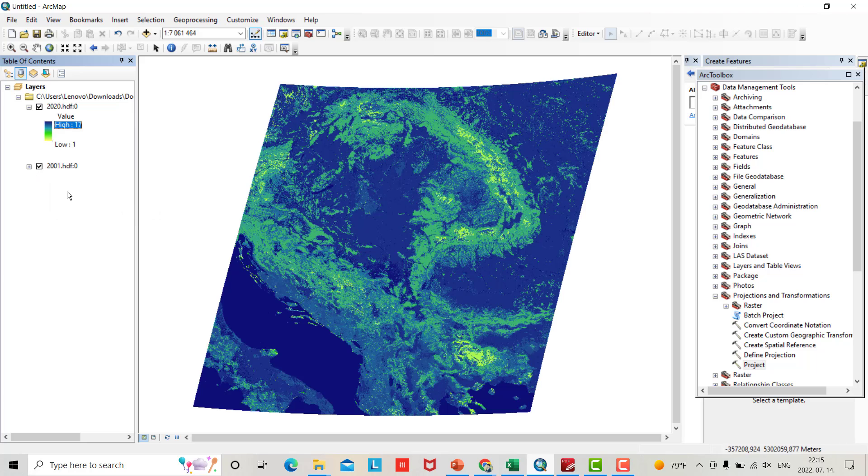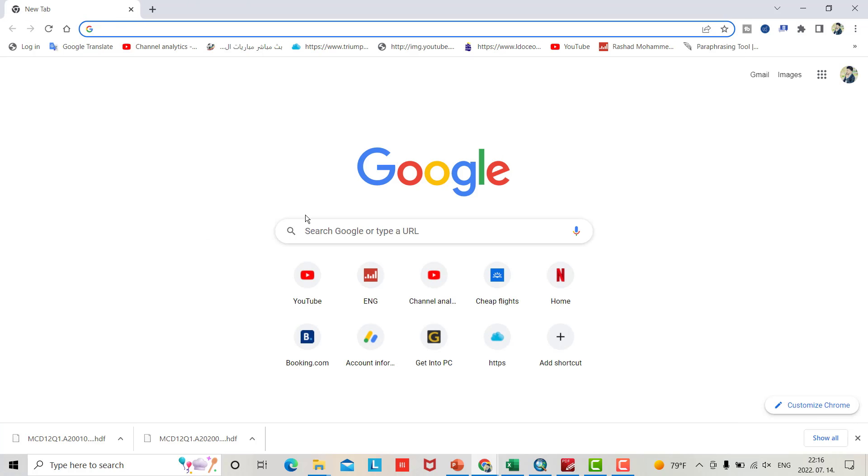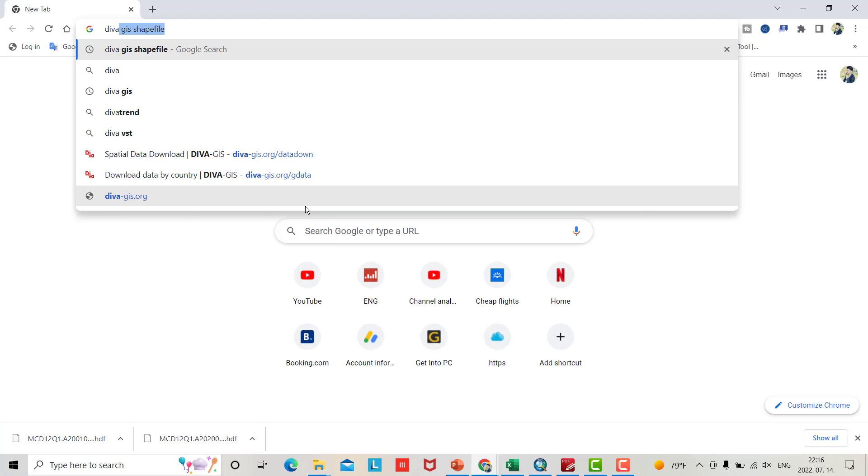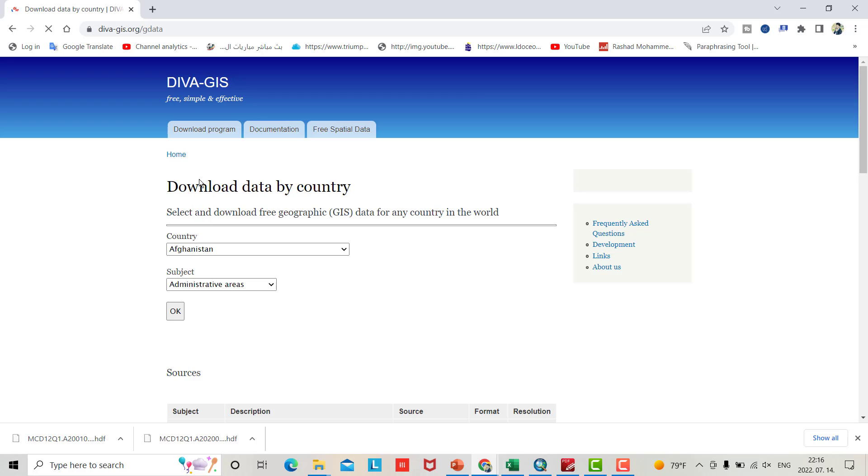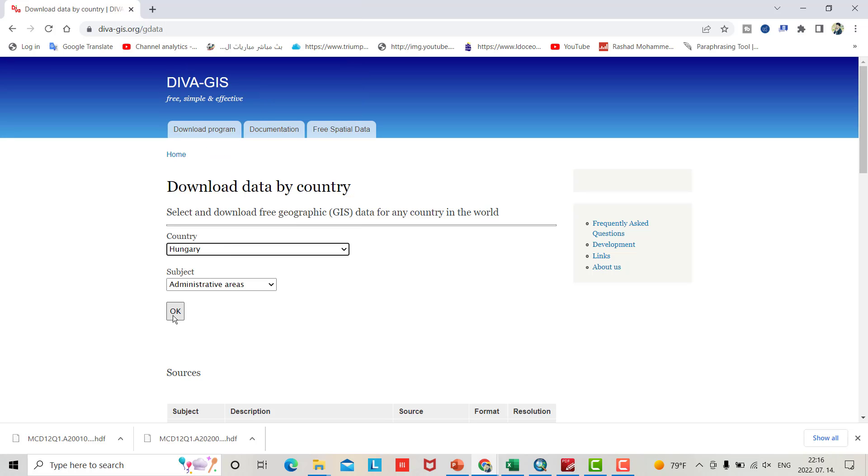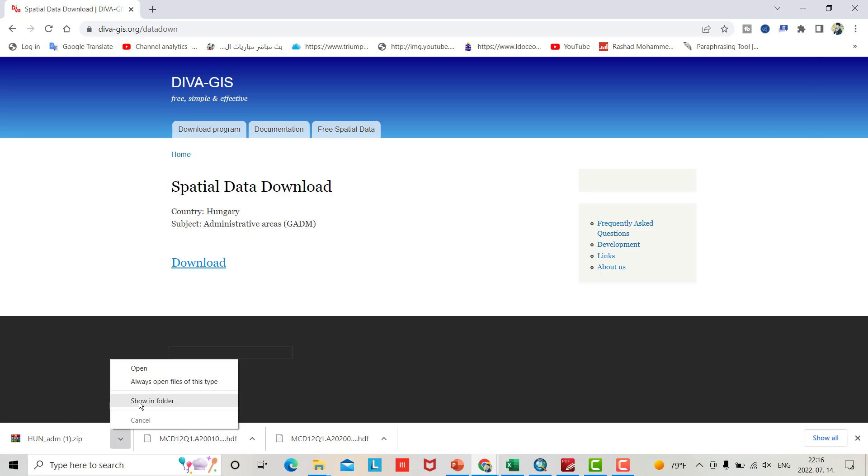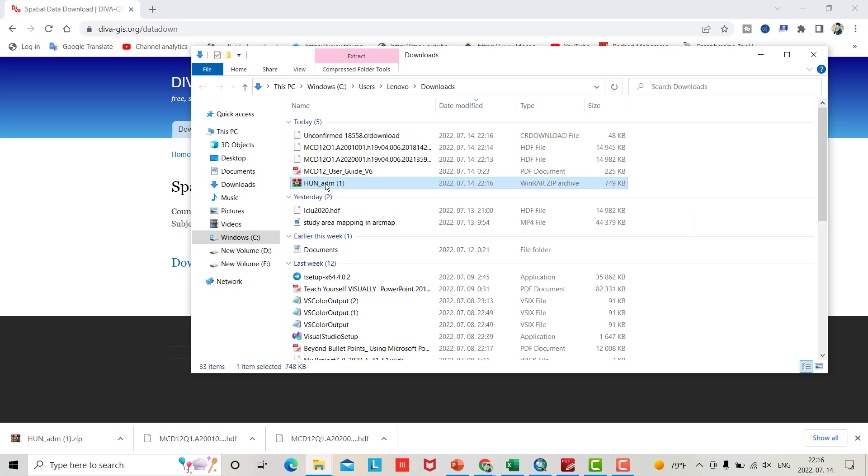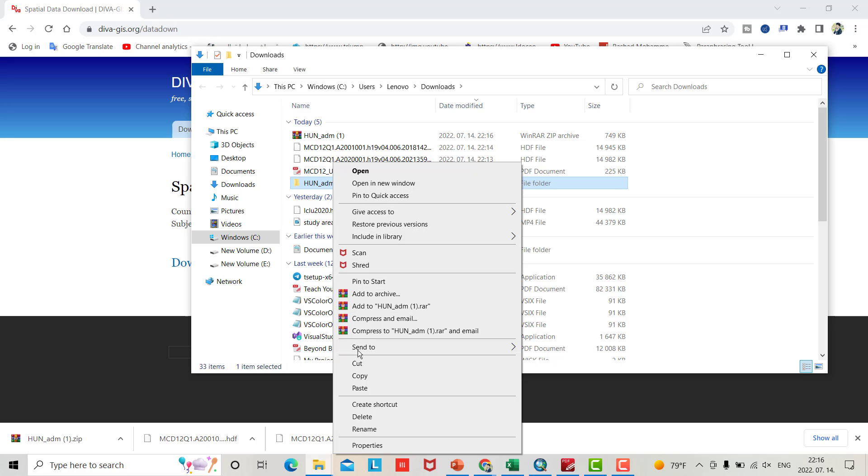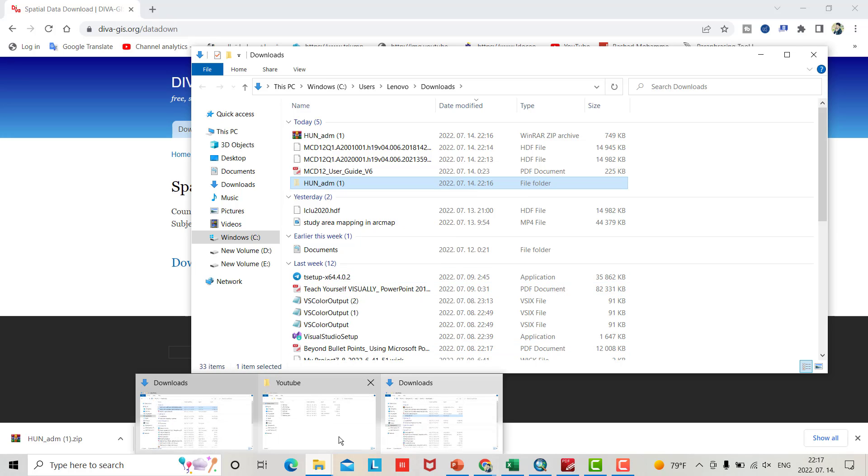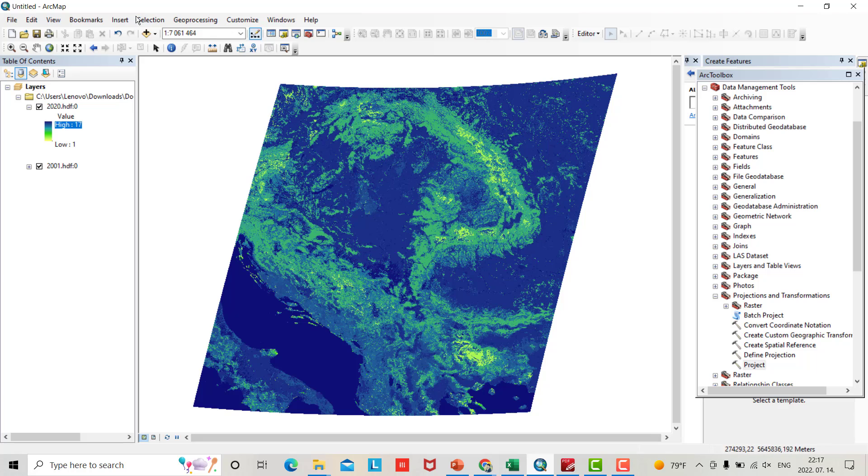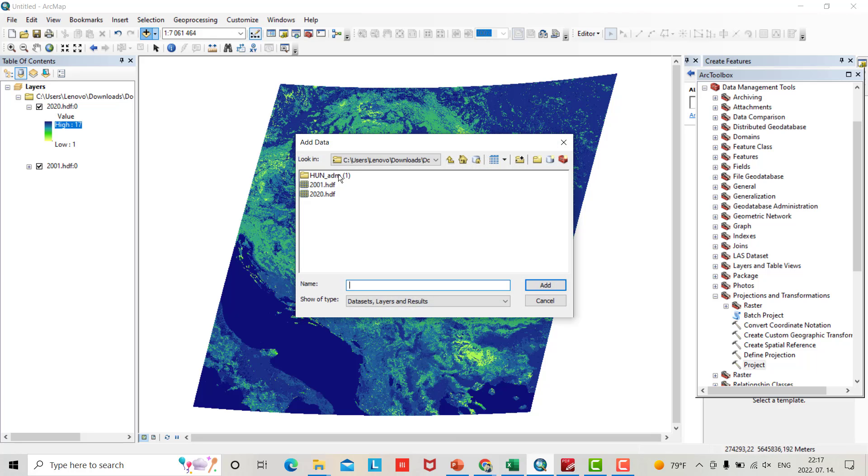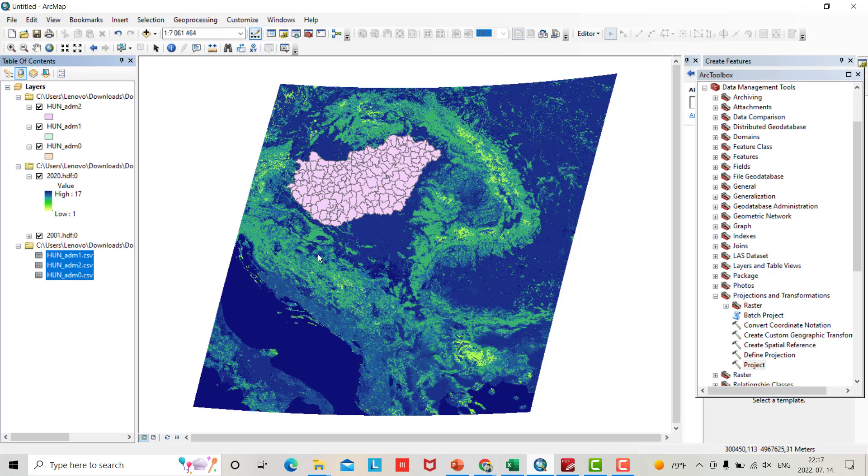Now we need to bring the shapefile for Hungary. Search for DIVA GIS, DIVA GIS file. Download data by country. Search for Hungary or your target study area. Download, show in folder, right click, extract to here. Copy or get this file and go to your folder.